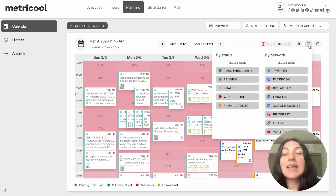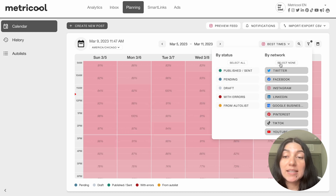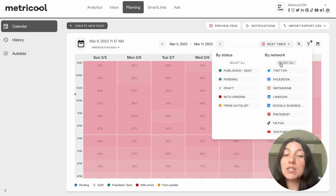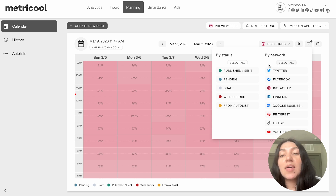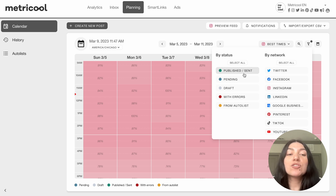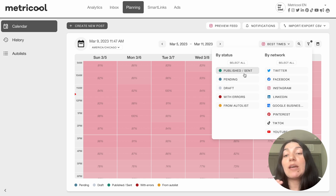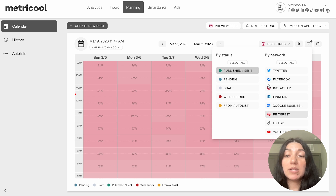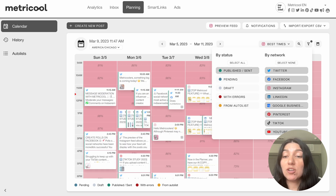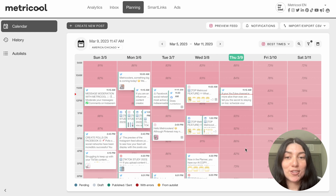If you go to this next little icon, you'll see that you can sort by status or by network. If you click select none, you would see that it automatically clears your calendar because you have nothing toggled on. This is really nice because you can customize how you want to see your calendar. Let's say you just want to see the posts that have been published already for the week — you click on published and sent, then select all for those posts.